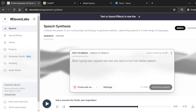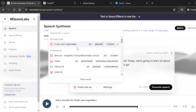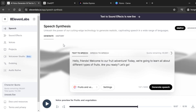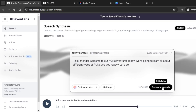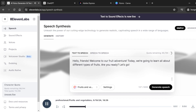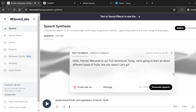To generate our speech, we are going to use ElevenLabs. Head over to ElevenLabs and click on speech. Inside the text box, we are going to insert the script that we copied from ChatGPT. Select your voice — I'm going to select this one and click on generate speech. Hello, friends. Welcome to our fruit adventure. Today, we're going to learn all about different types of fruits. Are you ready? Let's go. I think it sounds really good.